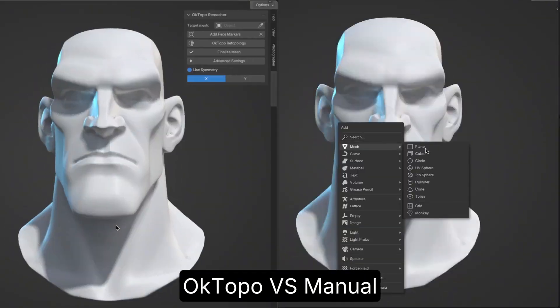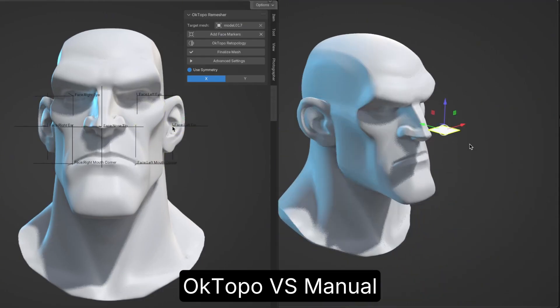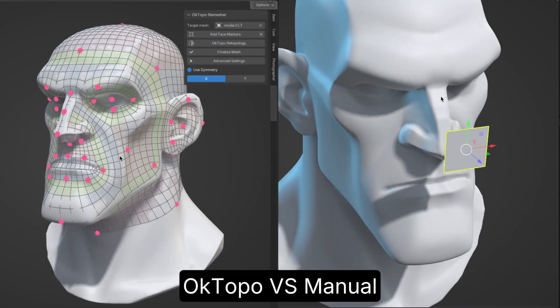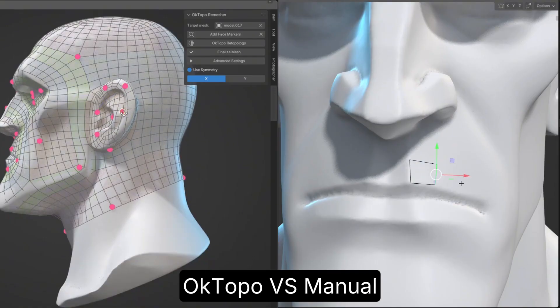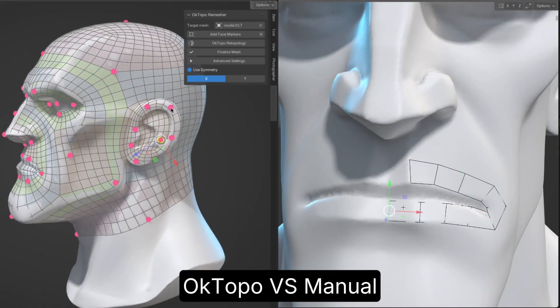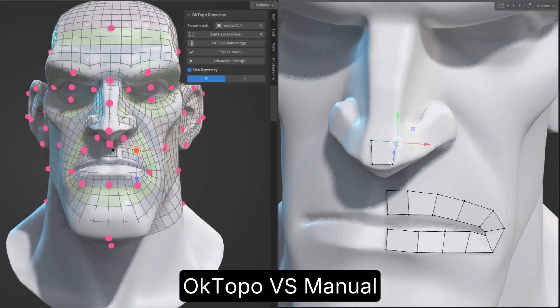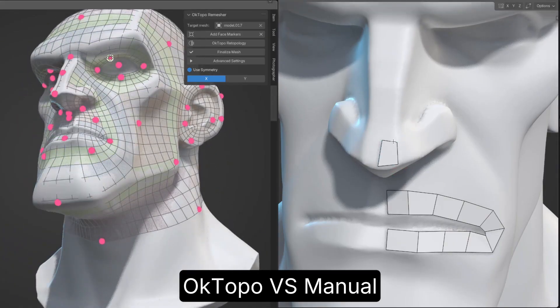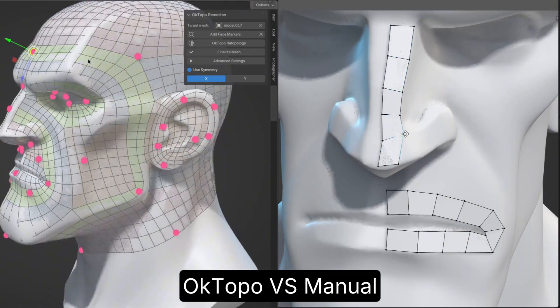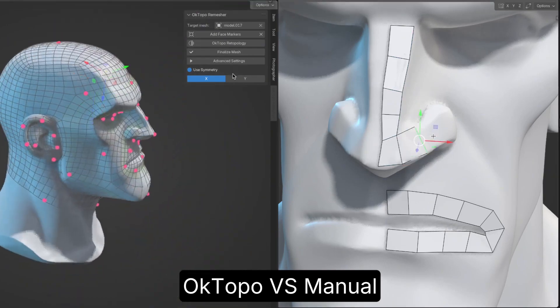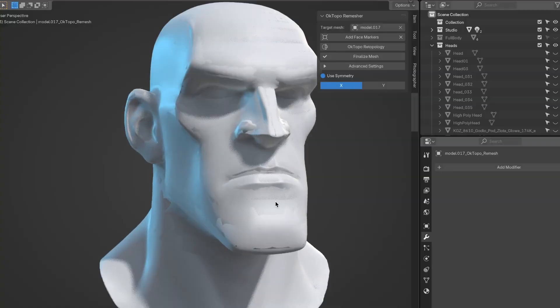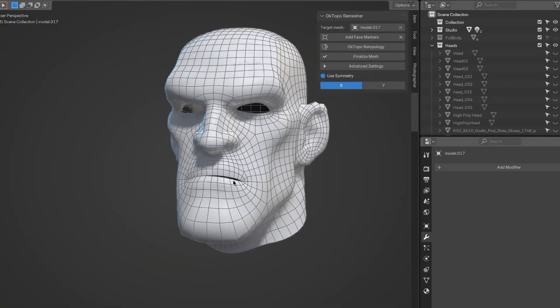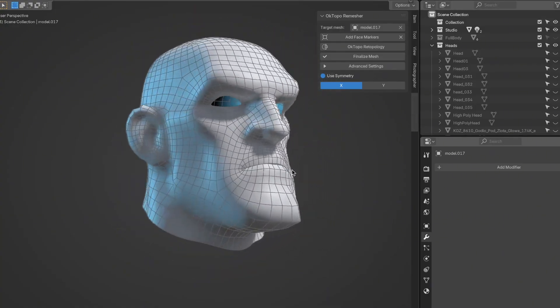First up, we have OK Topo Remesher for Blender. If you've ever struggled with face retopology, this tool is basically a dream come true. Instead of manually working through every little detail, you just place some markers on the face and the tool automatically generates clean, optimized topology. It gives you full control over polygon counts and alignment while cutting out hours of tedious manual work. UVs are auto-generated too, so you don't have to worry about unwrapping.